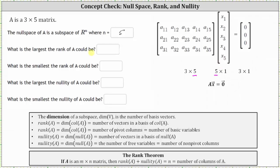What is the largest the rank of A could be? The rank of A is equal to the dimension of the column space of A, which equals the number of pivot columns. So the largest the rank of A could be is the most number of pivot columns we can have. We do have five columns, but they all can't be pivot columns. For example, if we had pivots in row one column one, row two column two, and row three column three, we could not have any more pivots. This gives us a maximum of three pivot columns. The largest the rank of A could be is three.